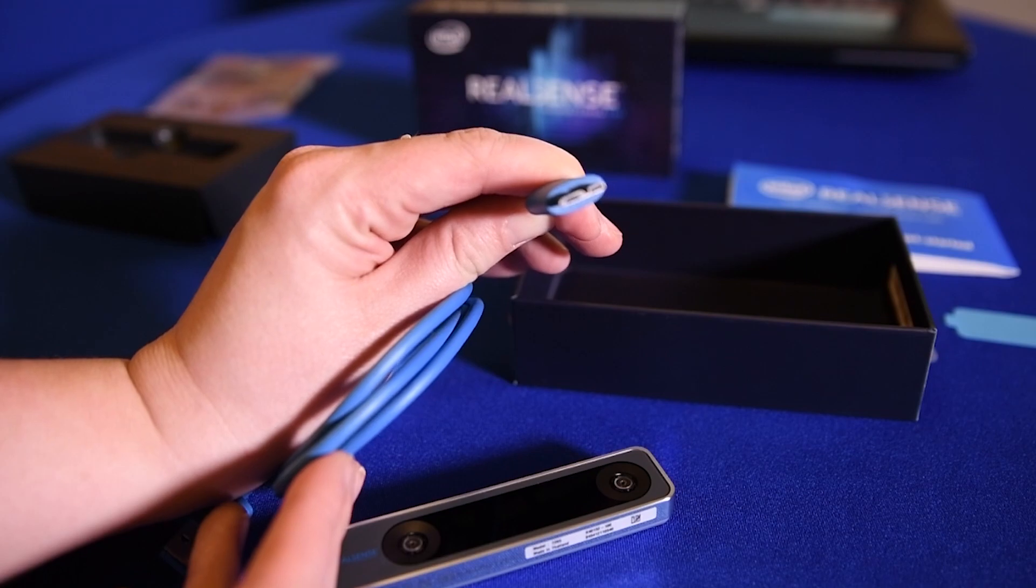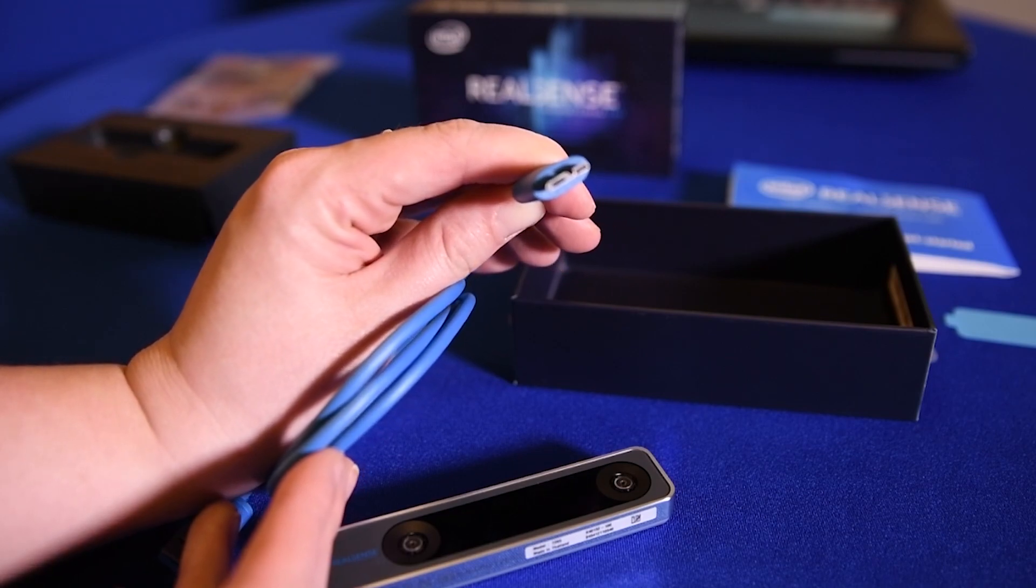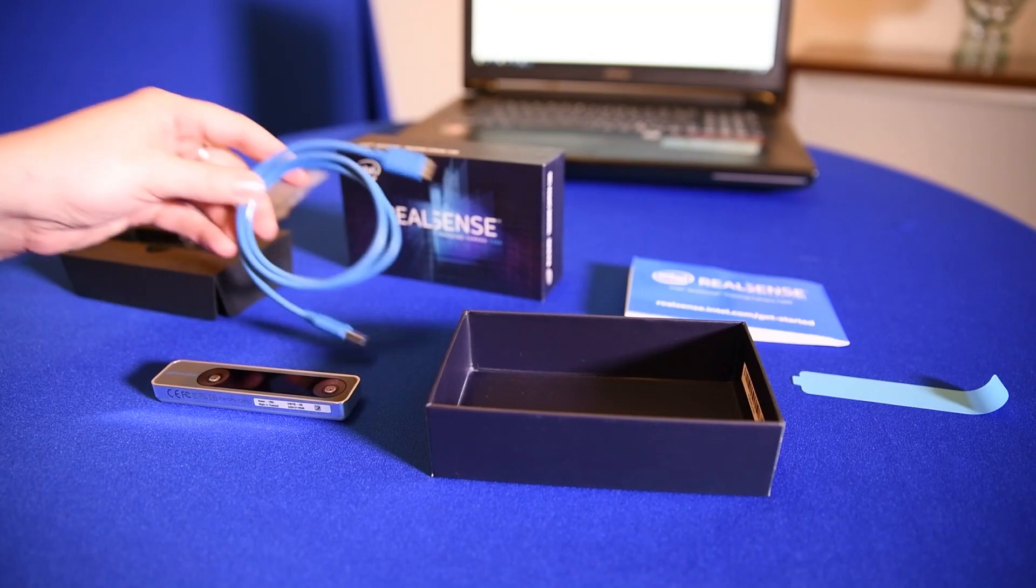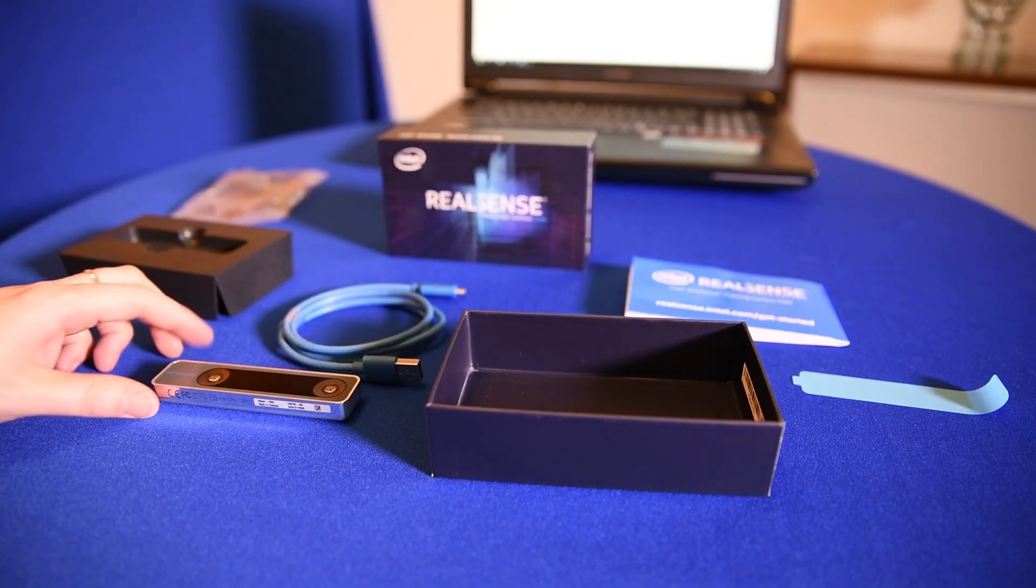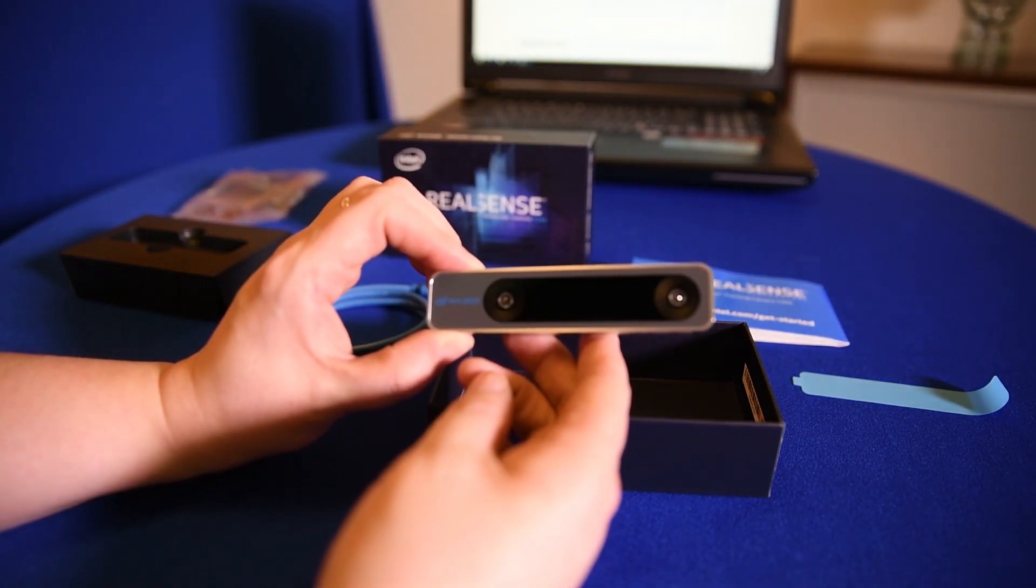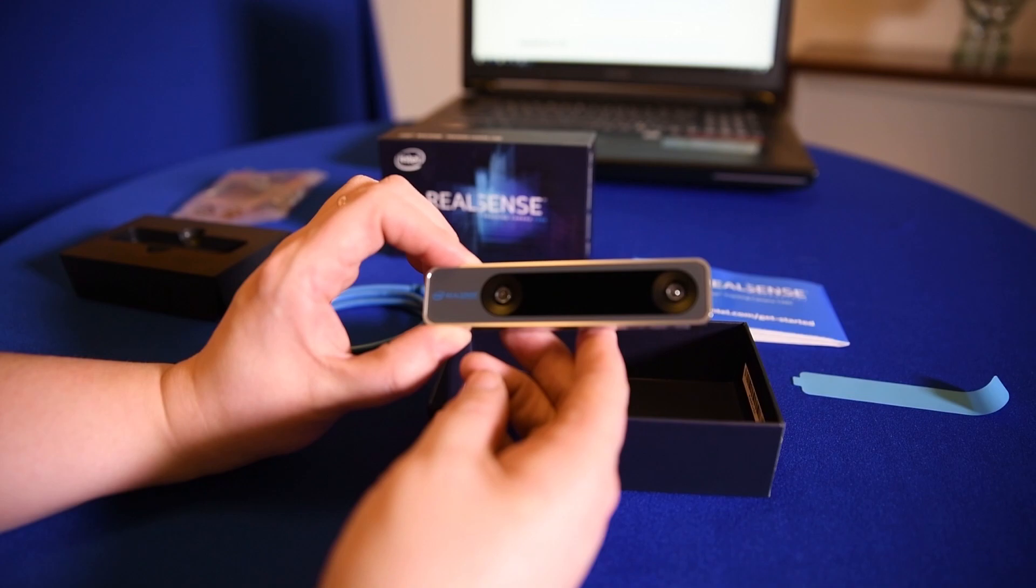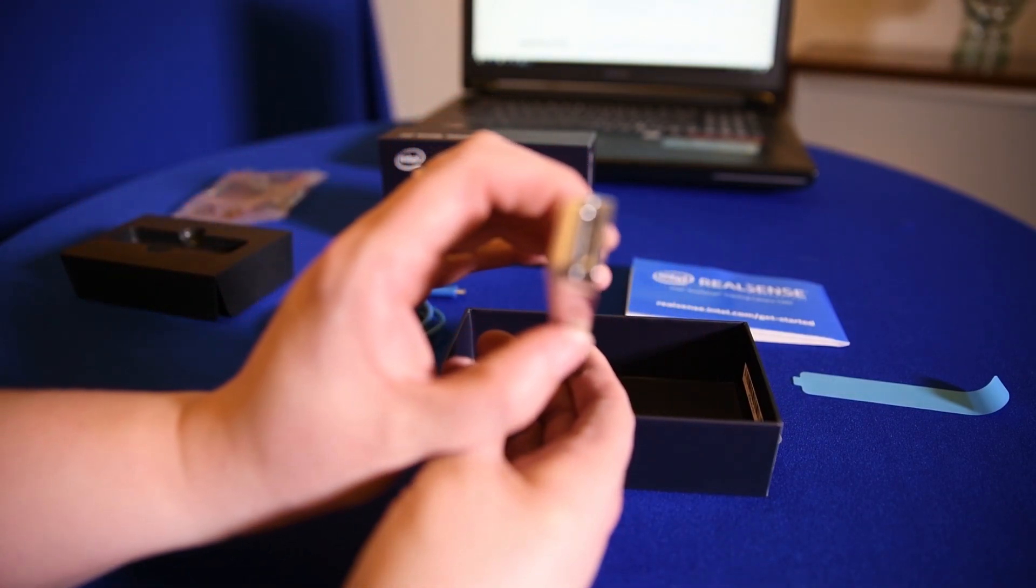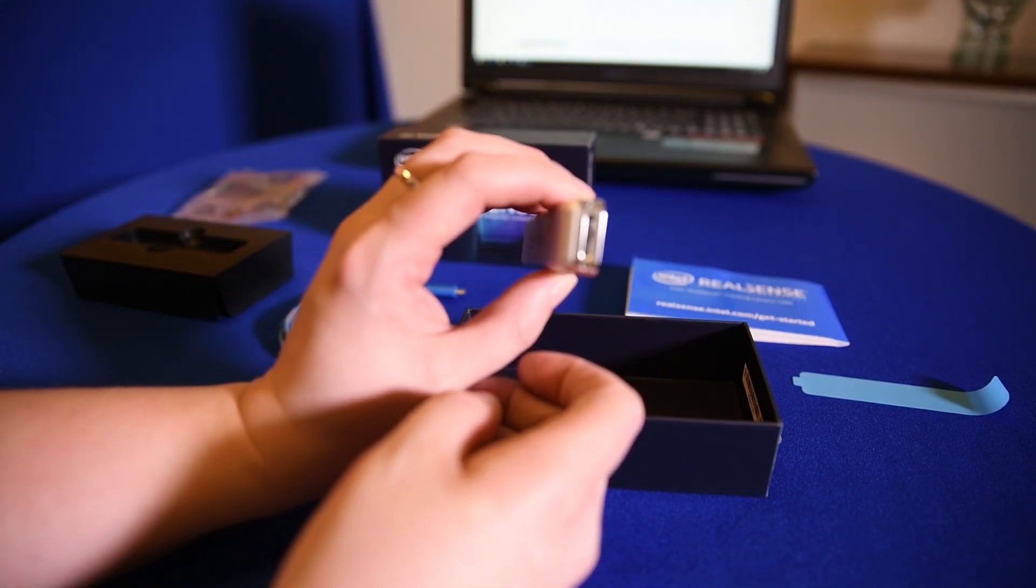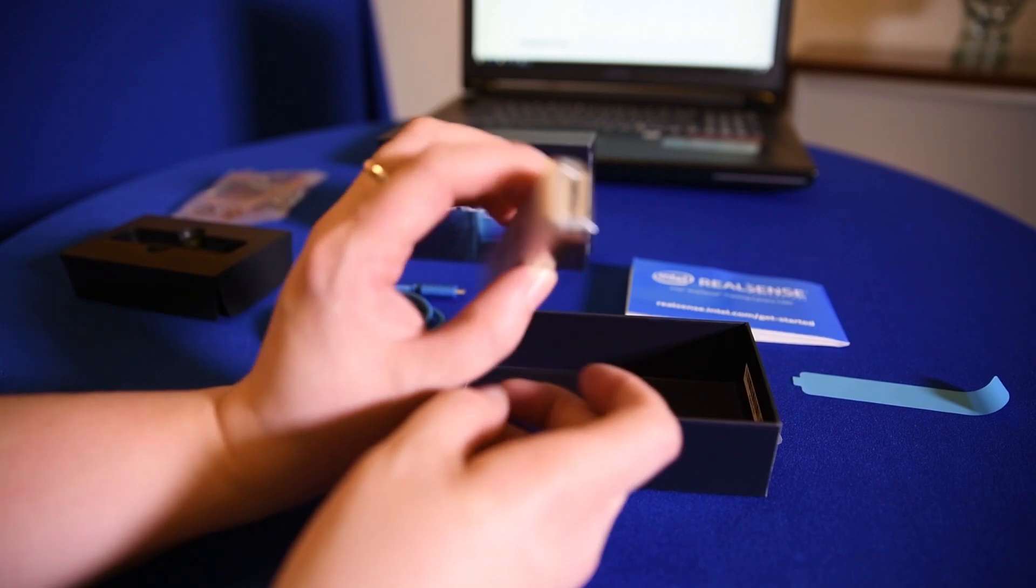So the cable is a USB 3 micro B, and this camera will run on USB 2, but if you want to see the live feed from the cameras you will need the USB 3 connection for that data.